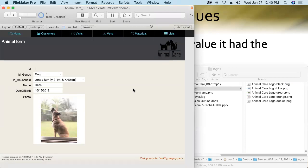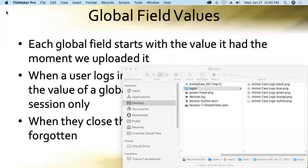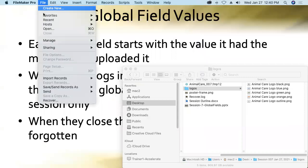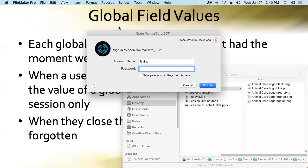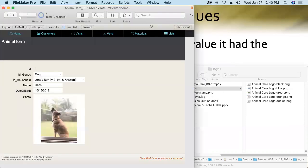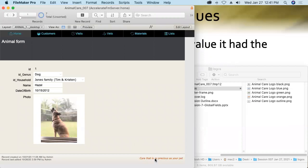No. Watch. As I close the database, this is a hosted database, which means those global fields are session specific. And then I'll go and reopen it. The logo and slogan are back to their default values, back to their original values, right? This is Dawn's slogan, not Katie's. So, yikes.